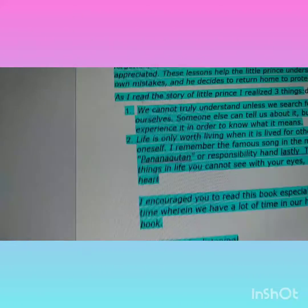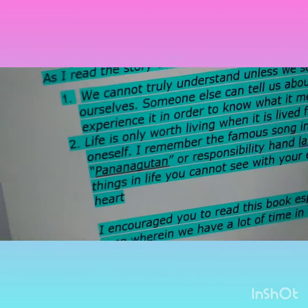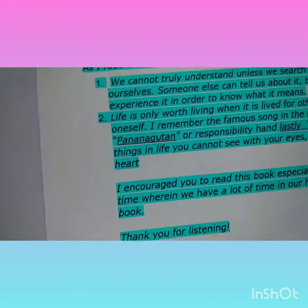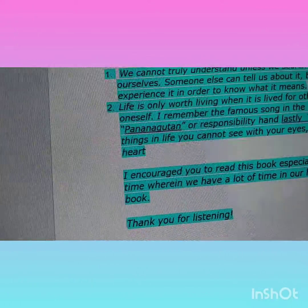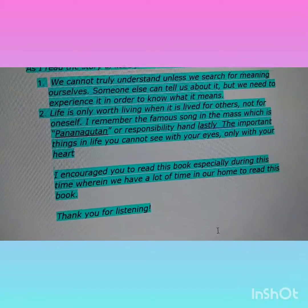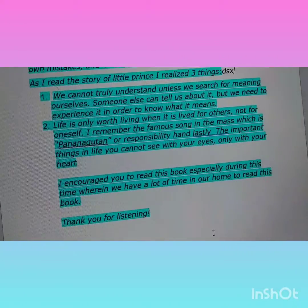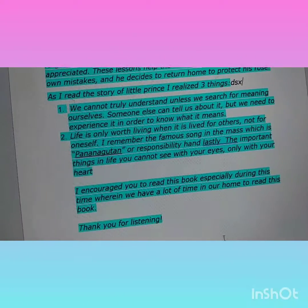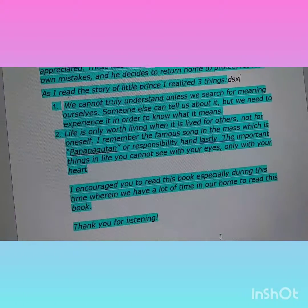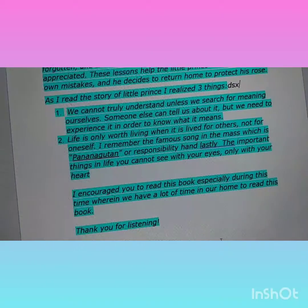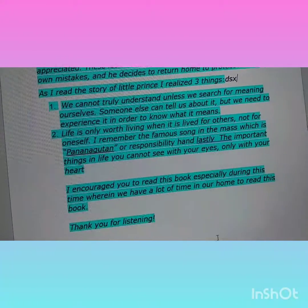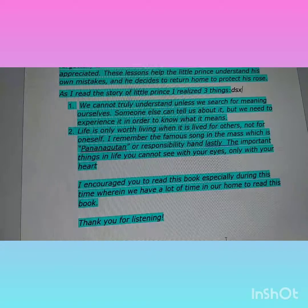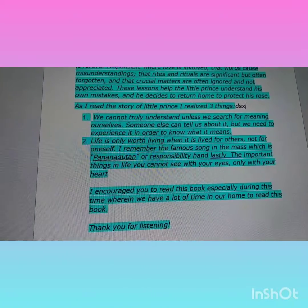I encourage you to read this book, especially during this time wherein we have a lot of time in our homes to read books. Thank you for listening. I hope you like this video. Bye bye!